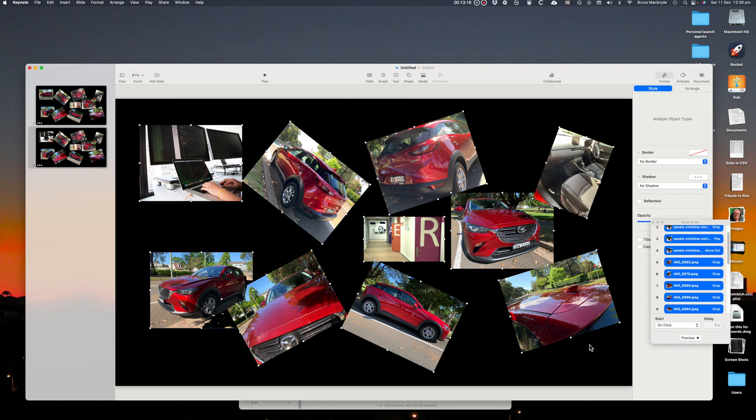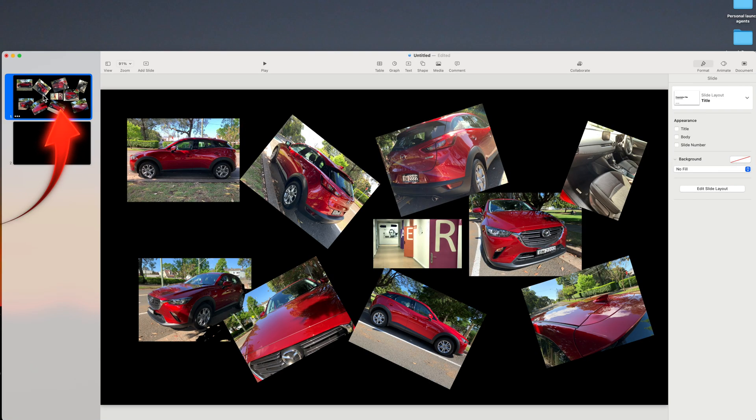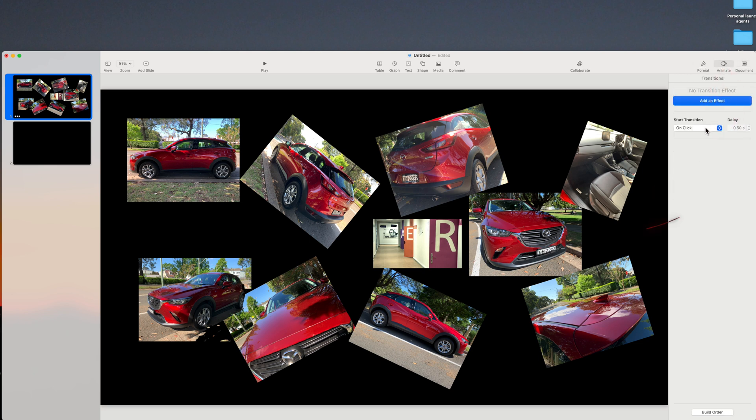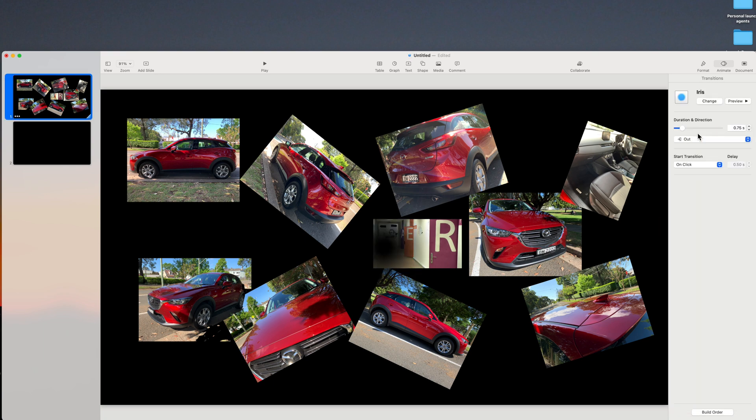You should add a transition between the slides. Click the slide at the sidebar, select the Animate tab, and then a transition. I've added iris here. Note that the transition is applied after that slide has completed its actions.